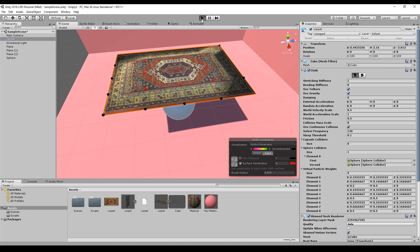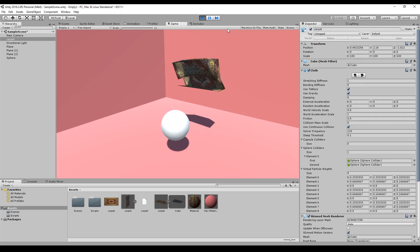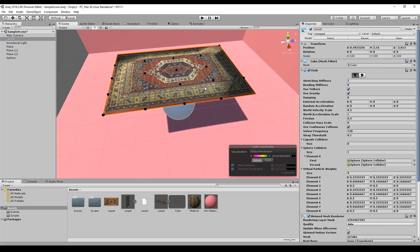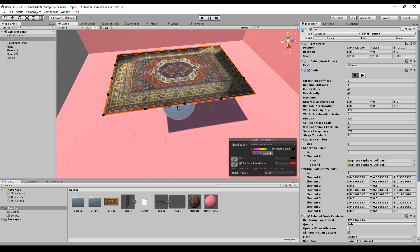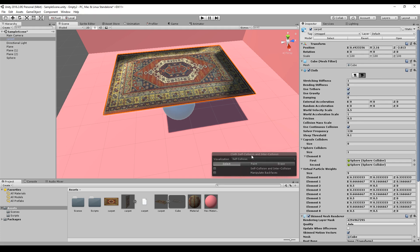The surface penetration doesn't work very well, as you can see the behavior becomes a bit weird, so I wouldn't recommend using it. If you want to erase anything, you can select or paint some of these points, and you'll see whether they have any surface penetration or max distance assigned.